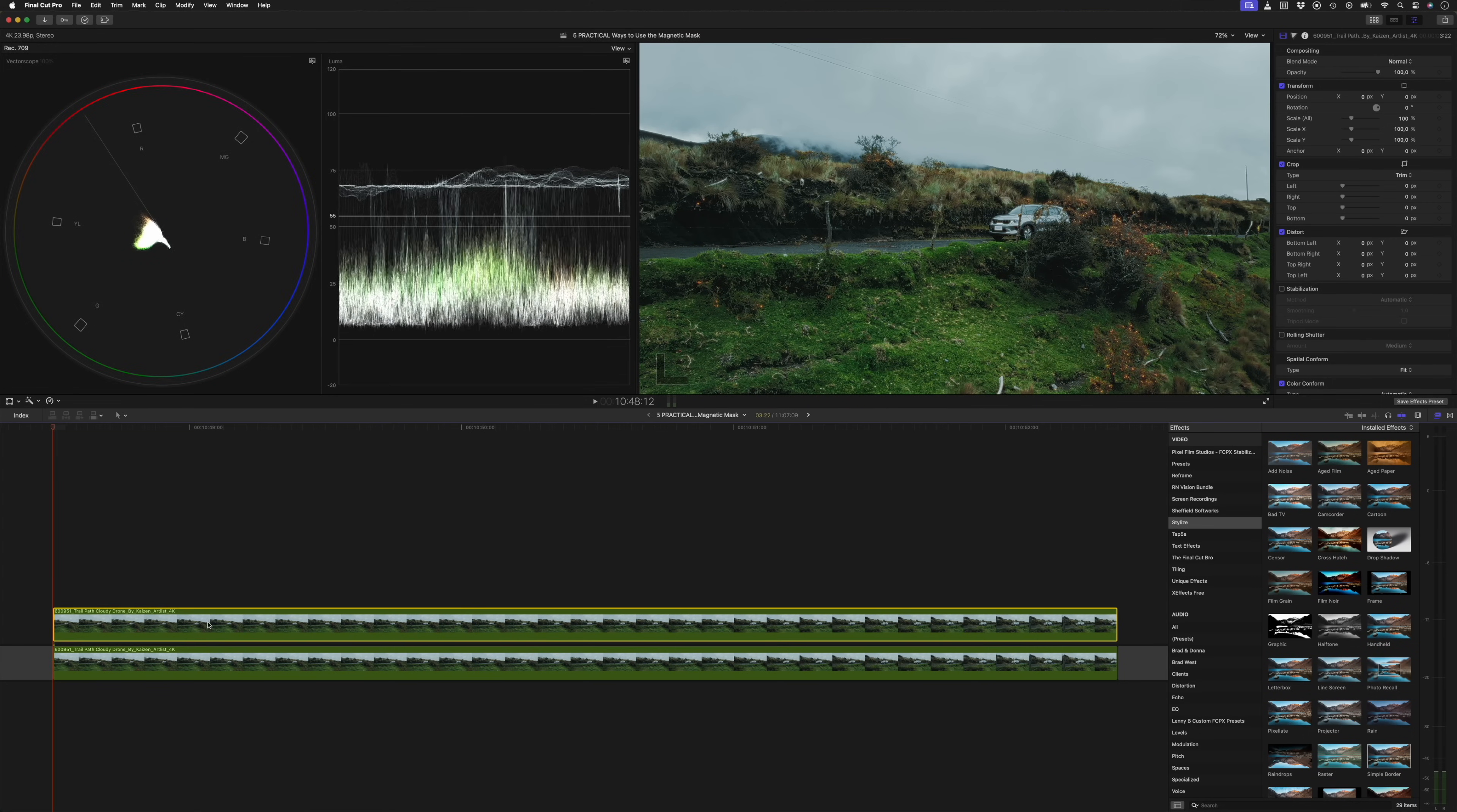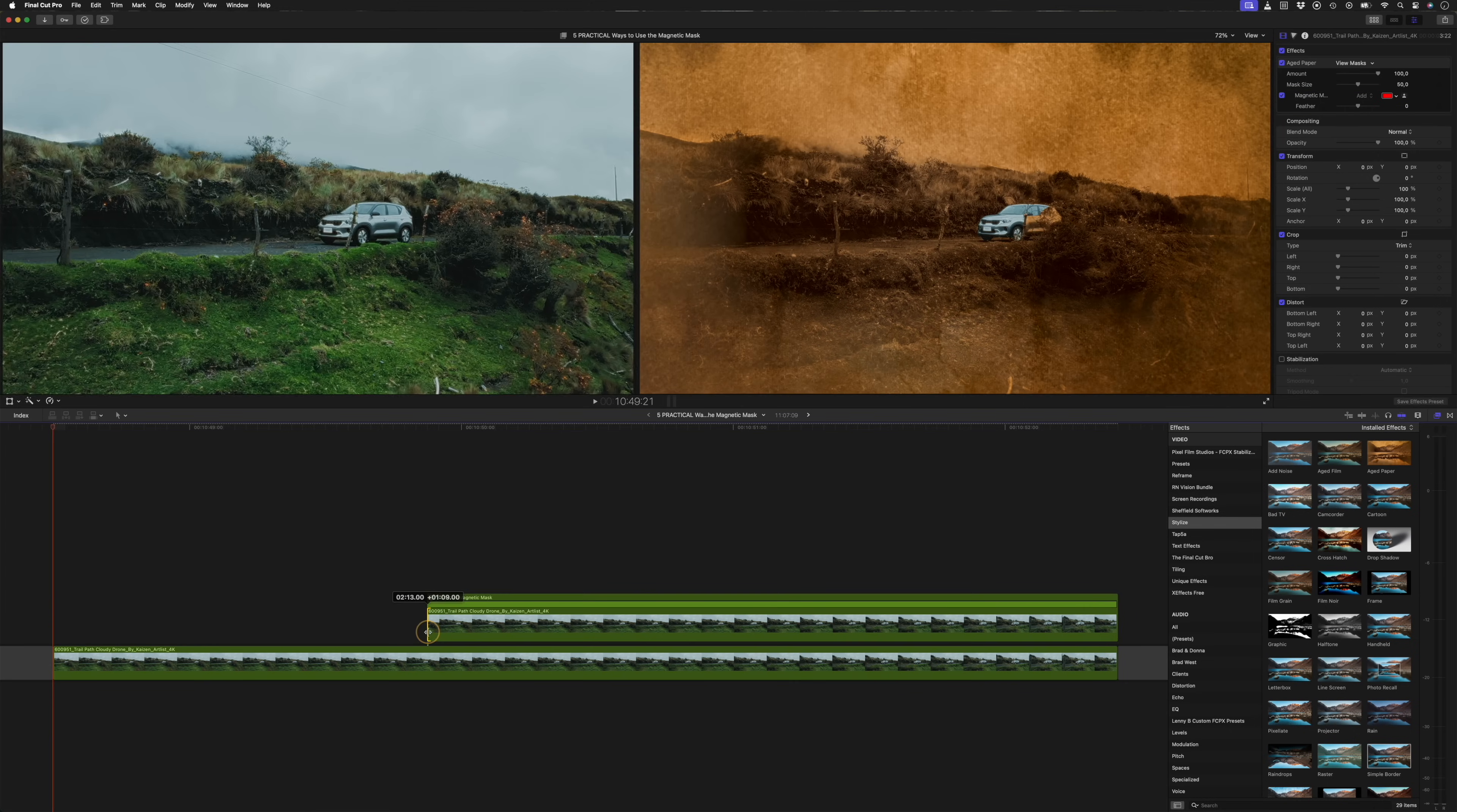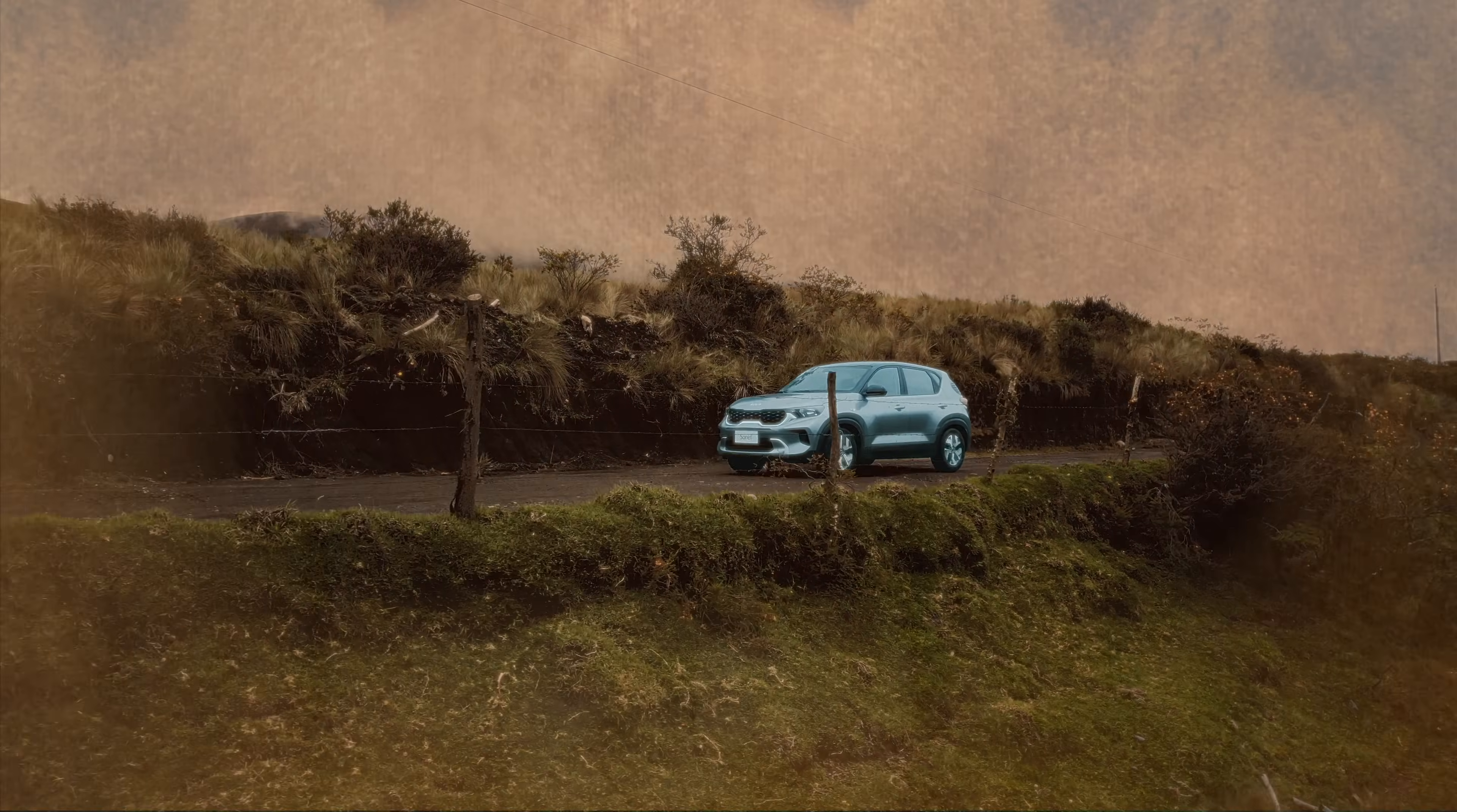Or you can duplicate your clip before applying an effect, add the effect you want, track it, and then trim the clip and add a transition like a crossfade to animate that effect in over time. As you can probably tell, this opens up a whole new world of possibilities in terms of adding effects in Final Cut Pro.